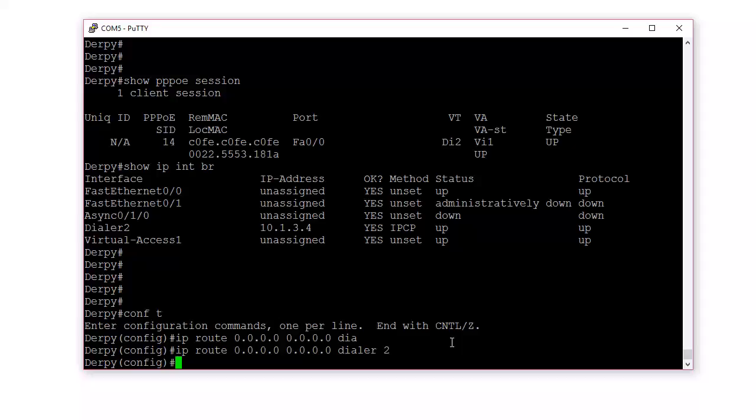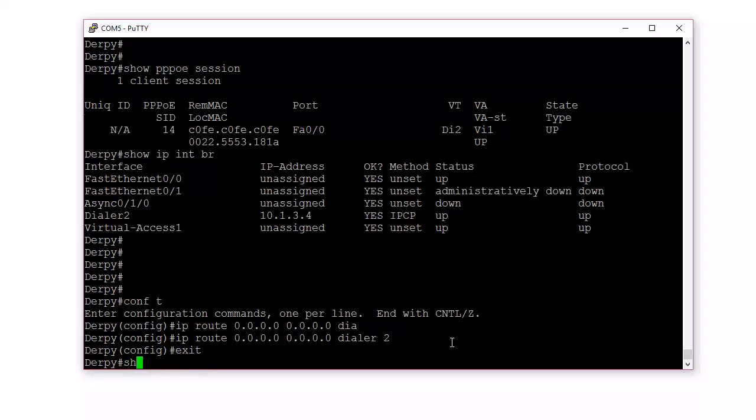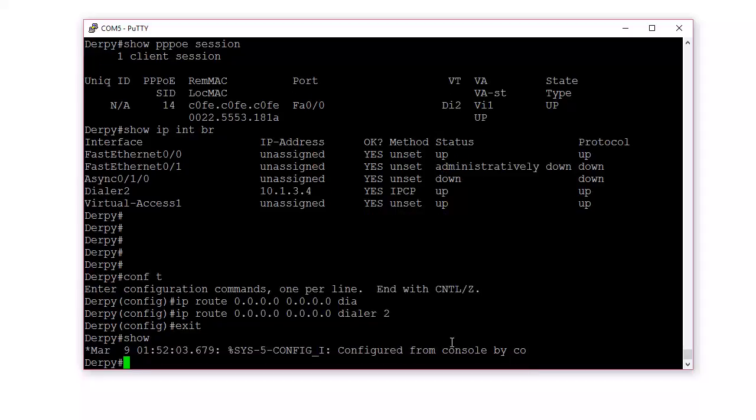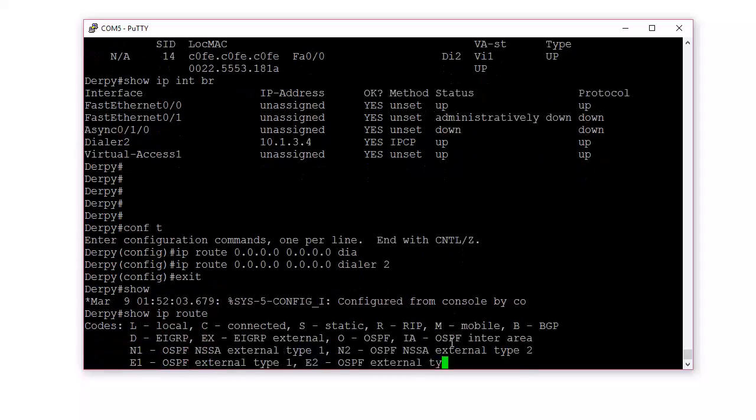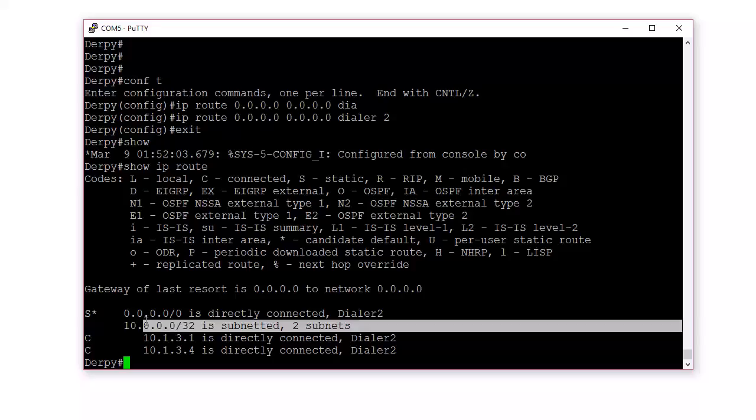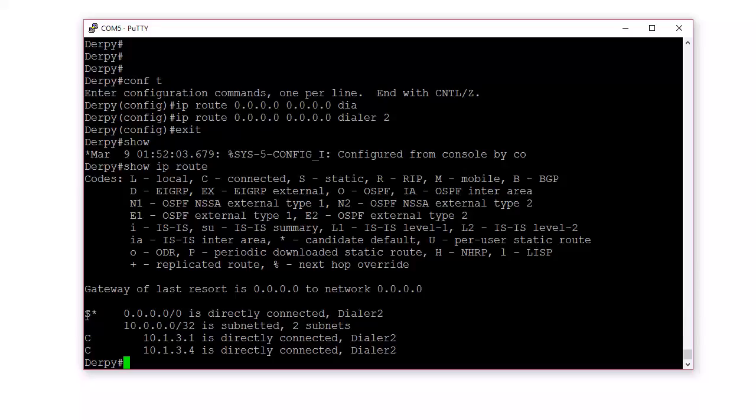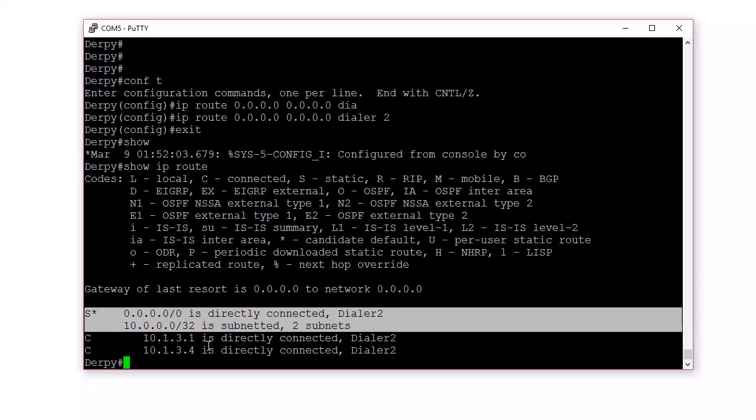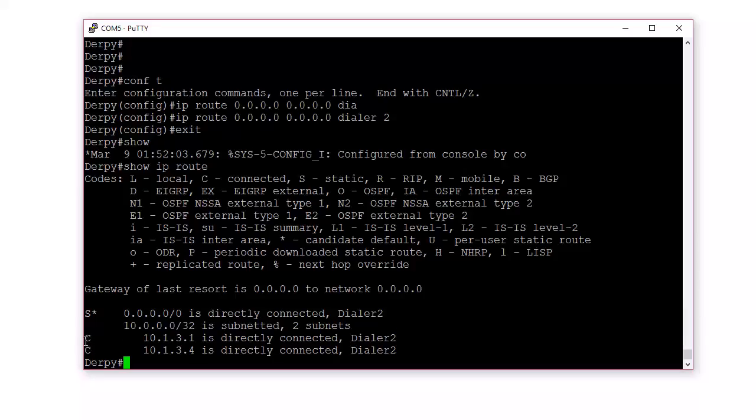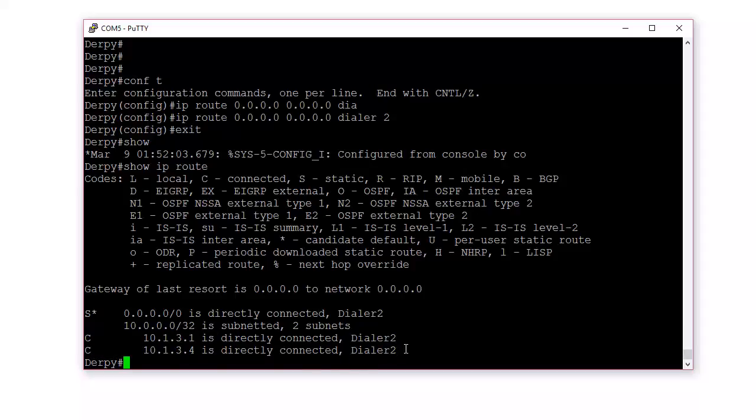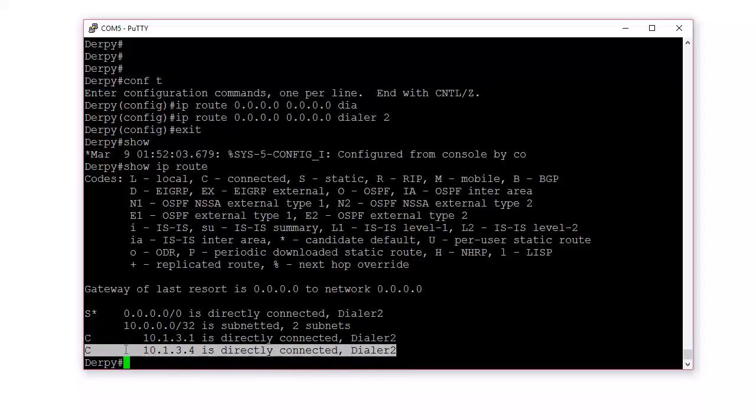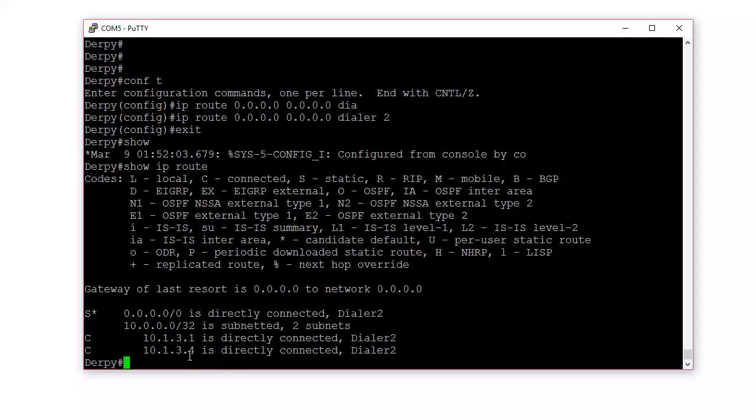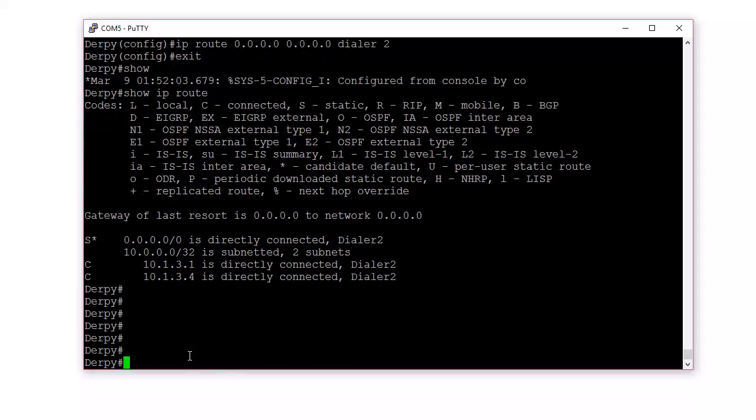Show IP route. So we look at it. We can see, this is static default gateway, the dialer 2, we set that. And then we can see our interface here, the connected route. And then that other side, right here, 10.1.3.1, that's the ISP.